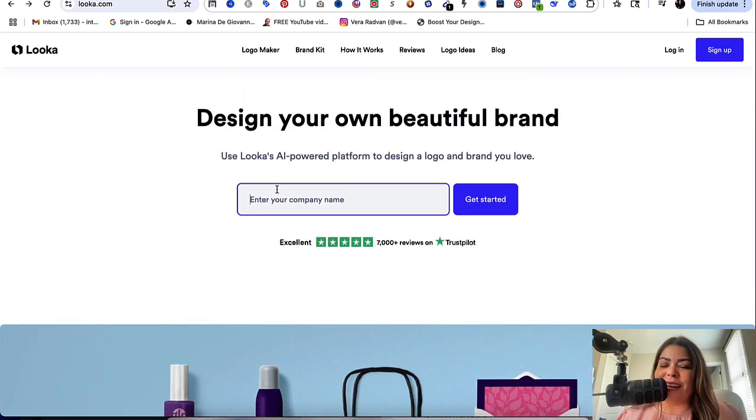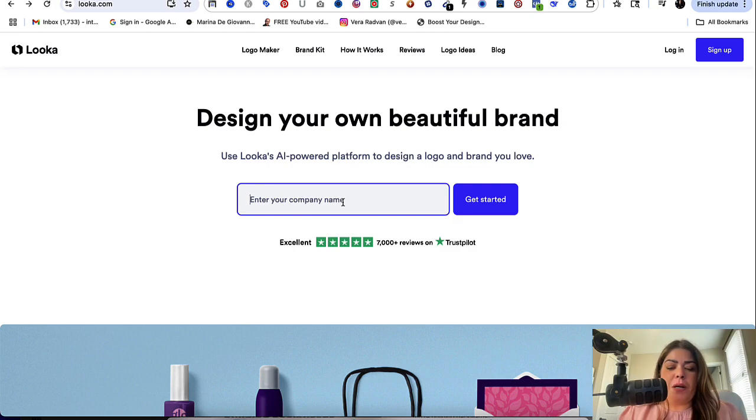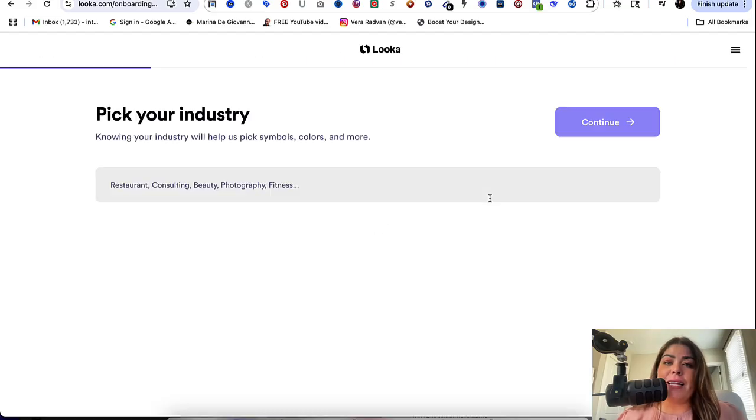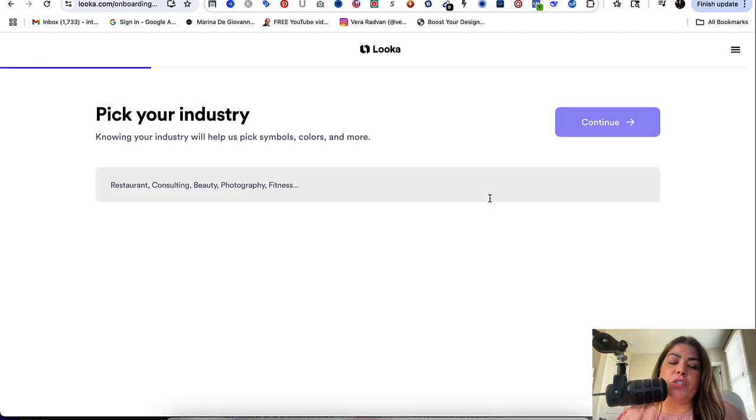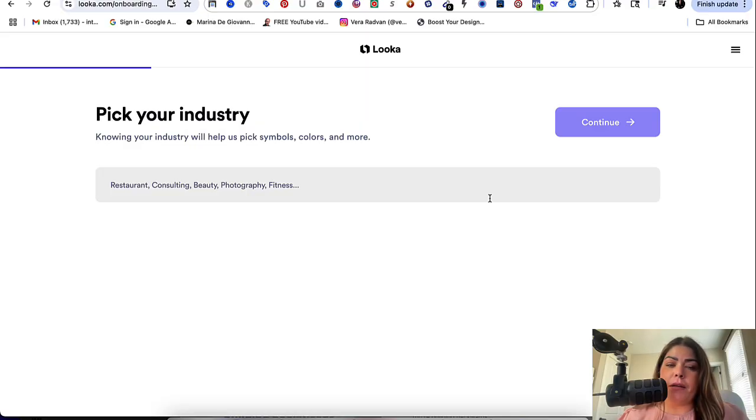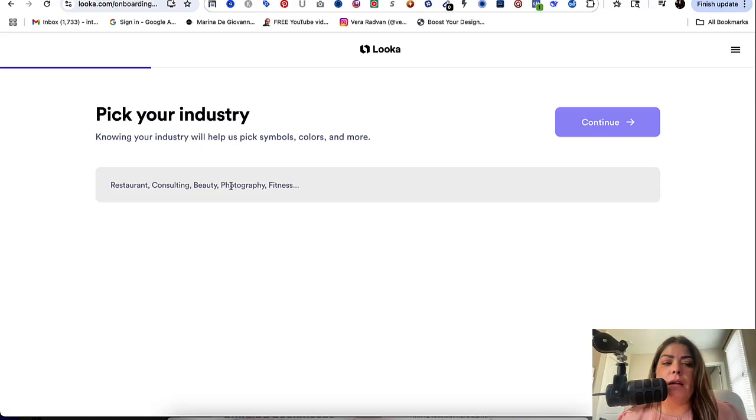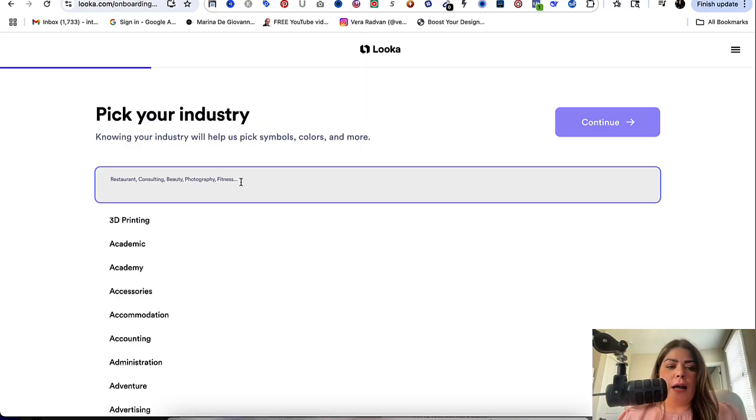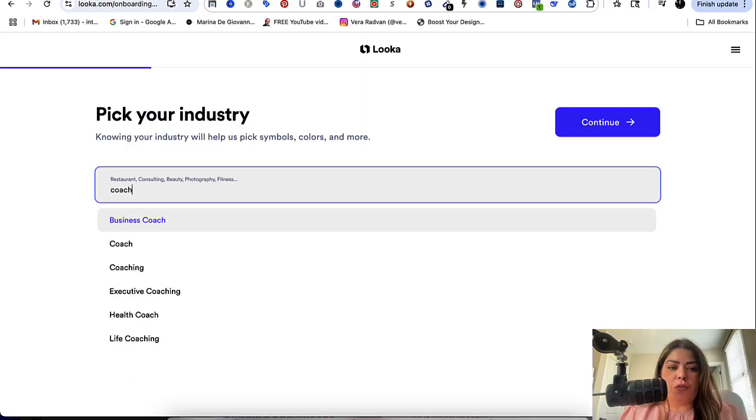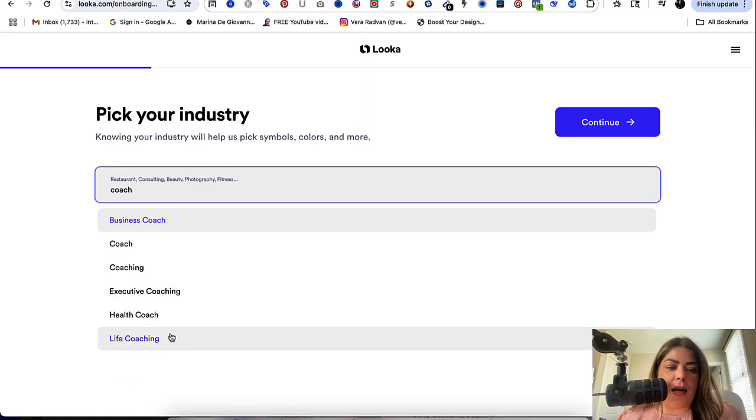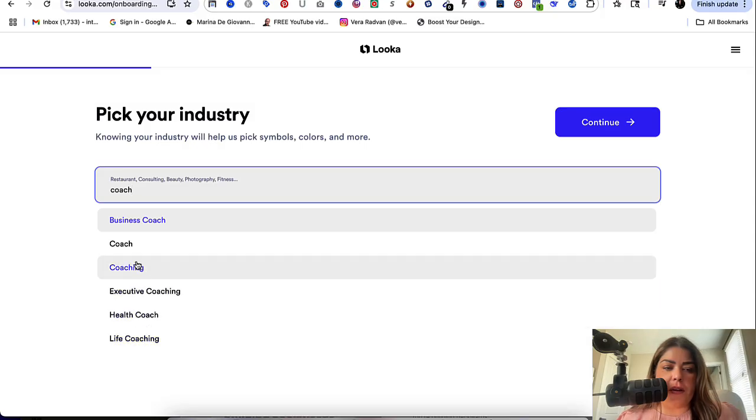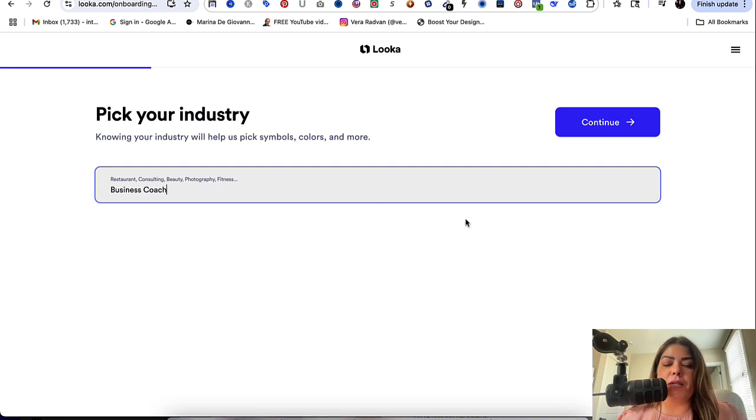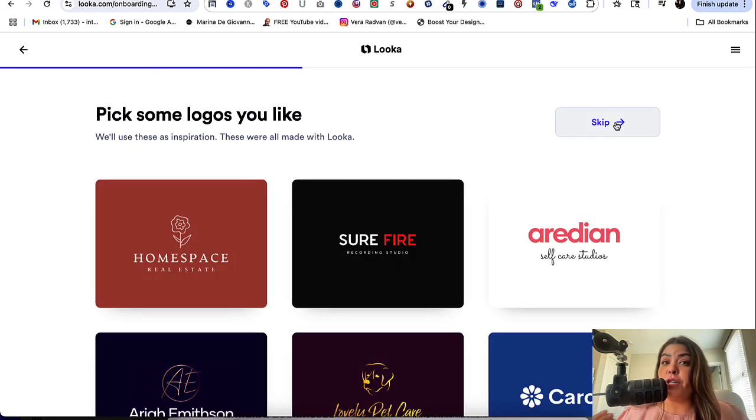So let's get started. So first thing is, enter your company name. I'm just going to put my name and I'm going to click on Get Started. From here, it's going to ask you a series of questions. The more accurate that you respond, the better the output. So make sure to take your time with this. So the first one is pick your industry. And this will help us pick symbols, colors, and more. So I am a coach. So I'm going to put coach here. So out of all of these here, I'm a business coach because I'm not a life coach. I'm not a health coach. I'm not an executive coaching. So I'm going to click on business coach and continue. You're going to do the same for yours.